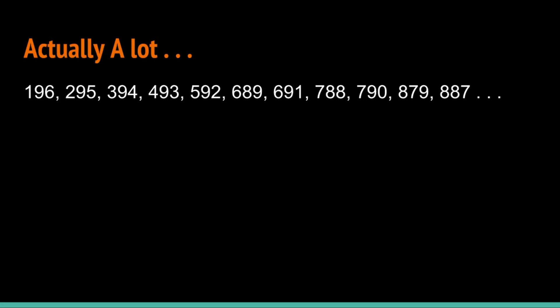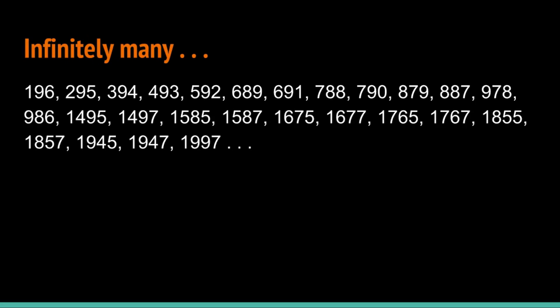Because when you reverse it, you end up with the same result. Actually, there are infinitely many. The ones I just showed you previously were just a few of them.